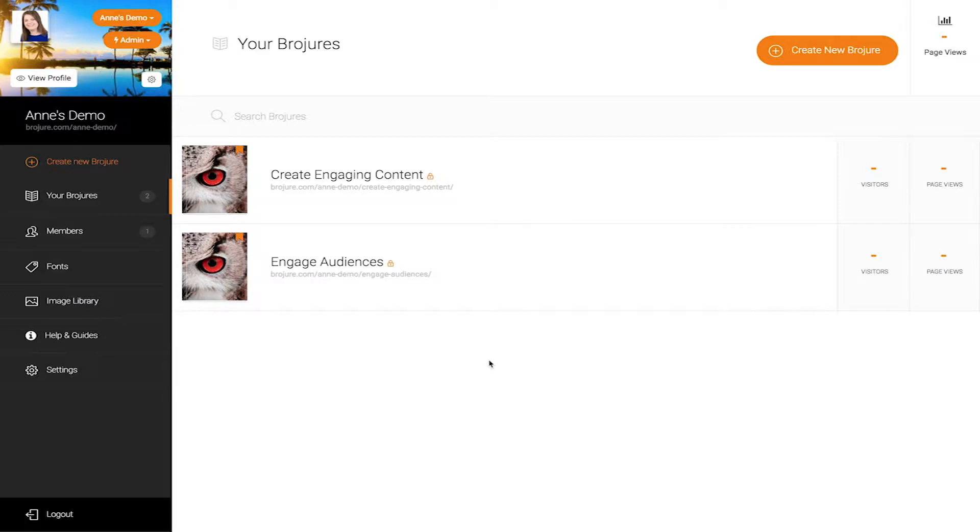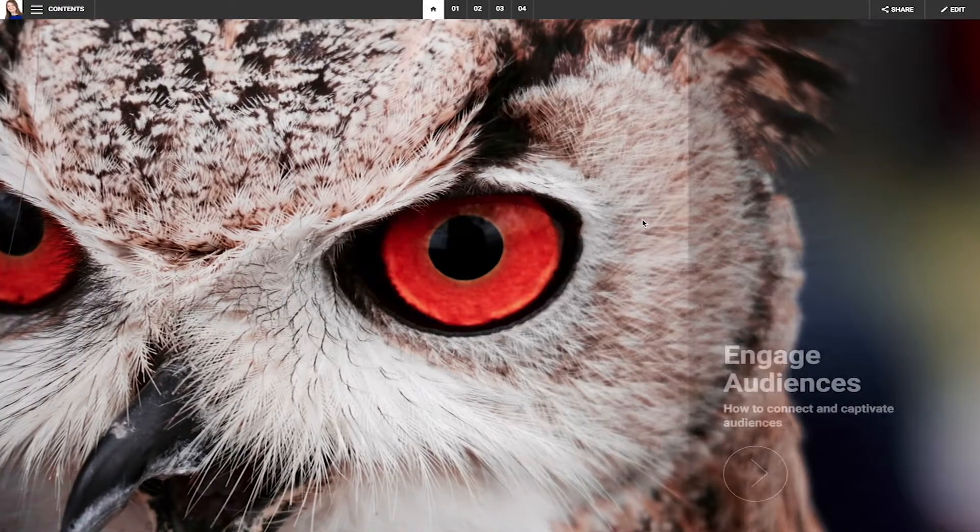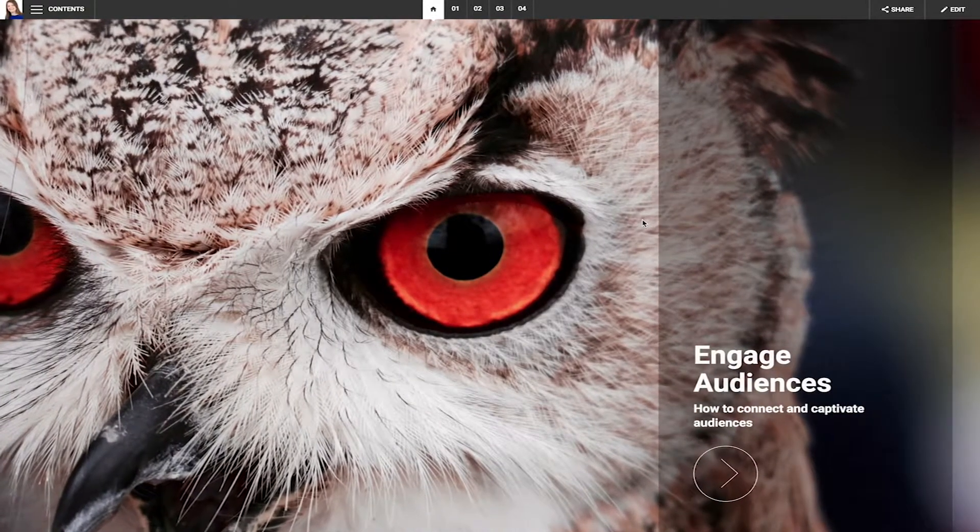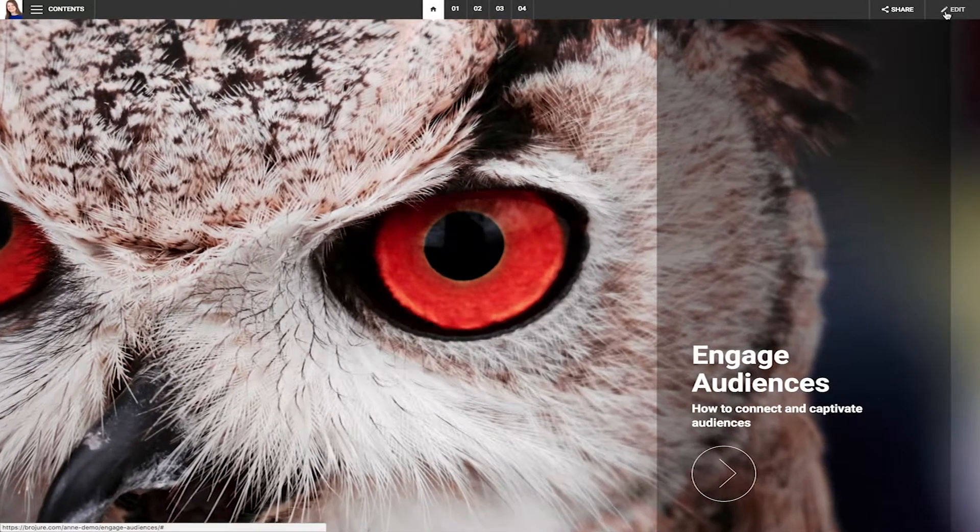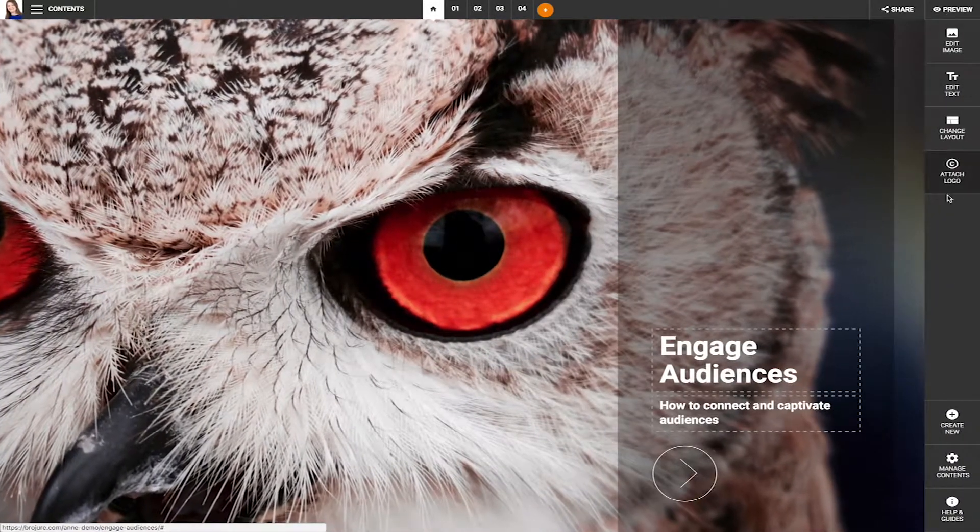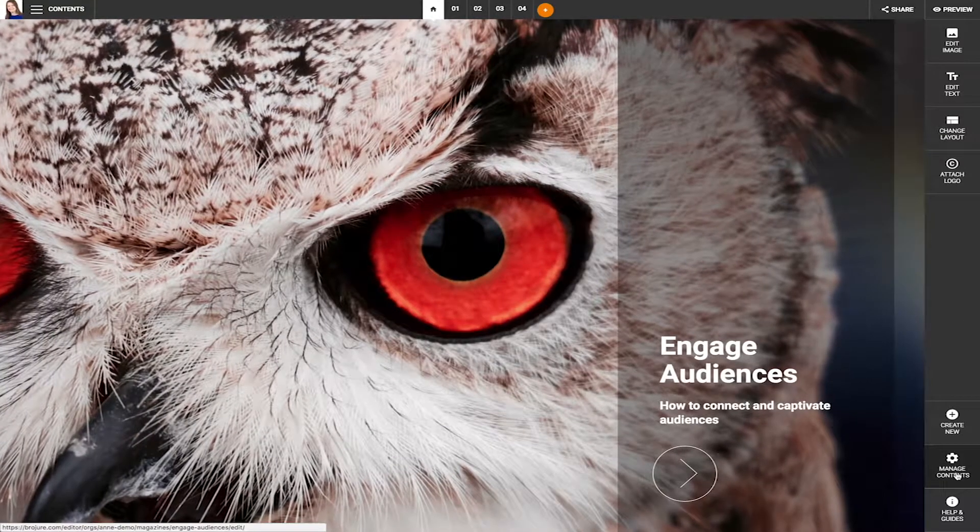To delete your brochure pages and articles, first enter your brochure, then click on the edit button to enter edit mode, and select the gear icon to enter the manage contents menu.